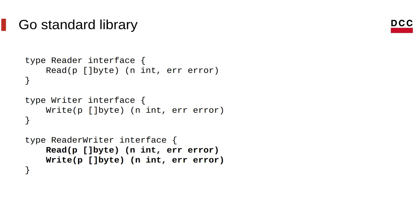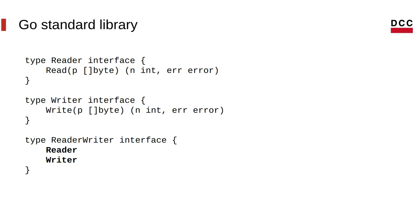And in Go, actually, you have a facility that you can use to make this look simpler. Or you can just expand reader and writer inside this interface, and it's going to work. So every type that implements reader-writer must have both the read method and also the write method.